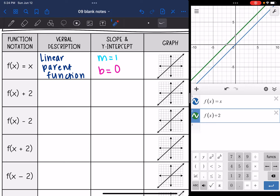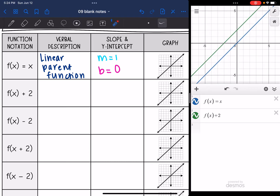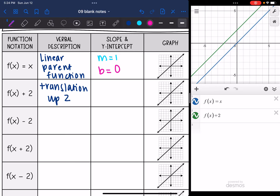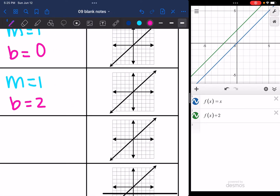As you can see, it looks like we did a translation — I just slid the line up 2. Looking at the y-intercept, it looks like I went up 2. So this is a translation up 2. Remember f(x) is the same thing as y, so we were changing the y, which is why it was a vertical change. Our slope, based on the Desmos graph, is still 1, but our y-intercept changed to 2. So I have a y-intercept of 2 and a slope of 1.